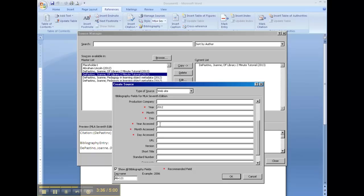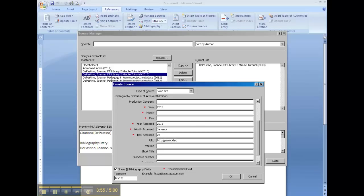So if I went today and found that website, it would be year 2013, month is January, and today is the 23rd, although that's not necessarily when you're going to be watching the tutorial. The URL is the entire URL. The best thing to do would be copy and paste the information from the address bar in the internet.